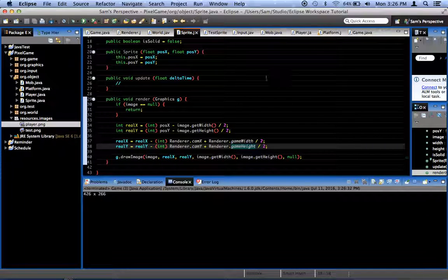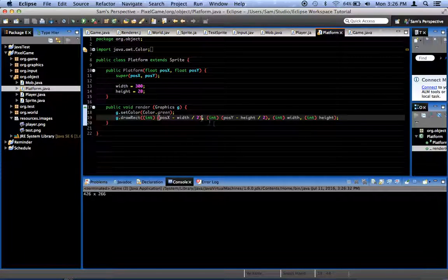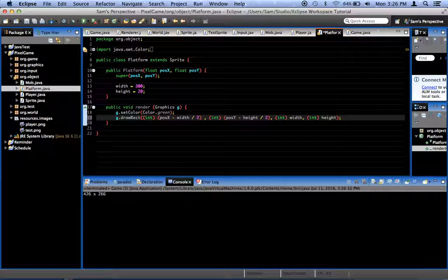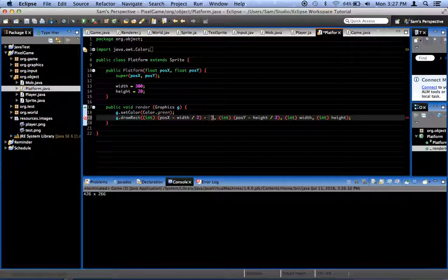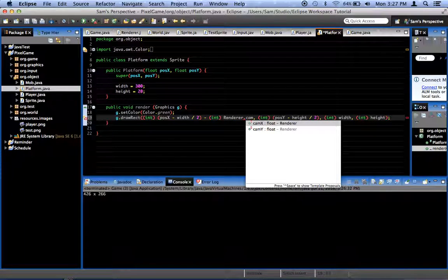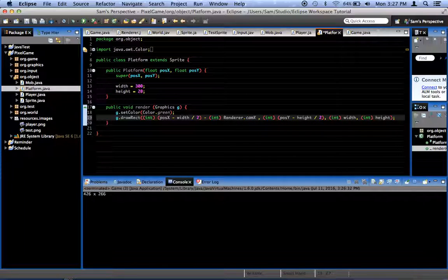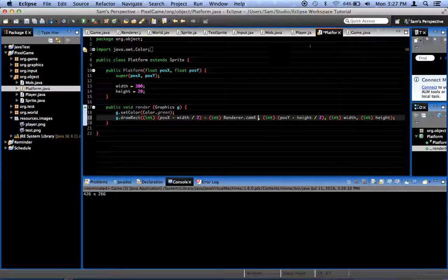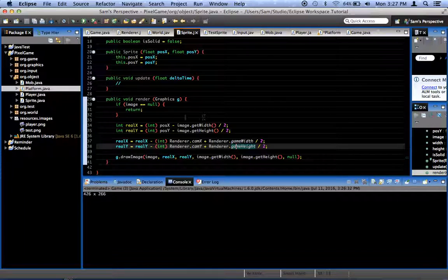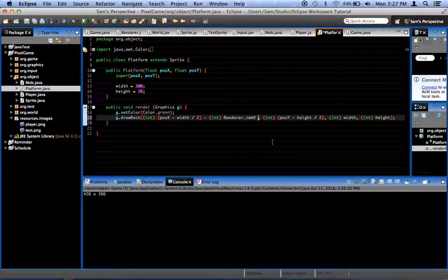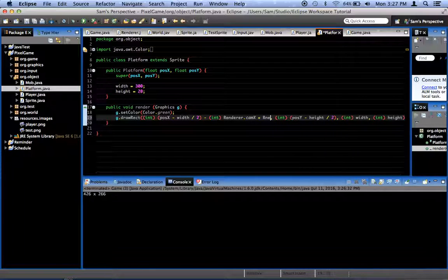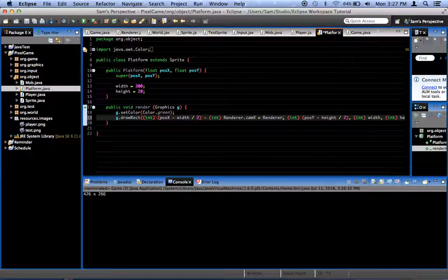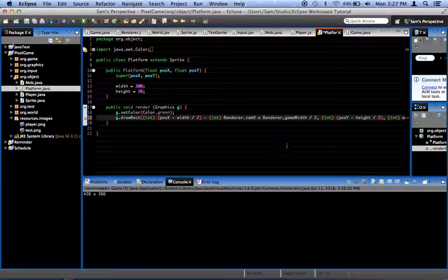Well, first, we're going to go to our platform and make it work this way too. What we have to do to make it work with the camera is we subtract from our pose x minus width divided by 2 in our render method. We want to subtract an integer that is renderer dot cam x. Oh, okay. Where is our sprite class? No, I don't understand it. That should be working. In any case, in our platform.